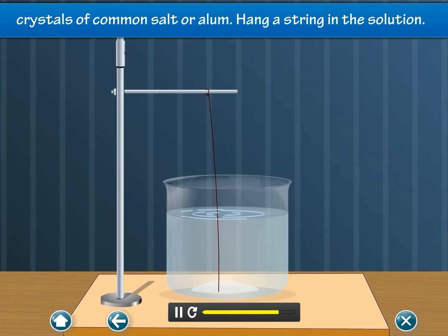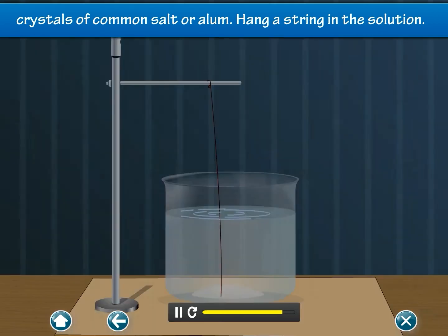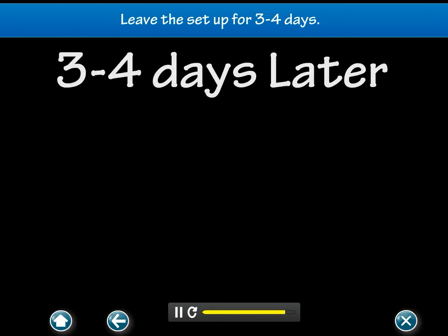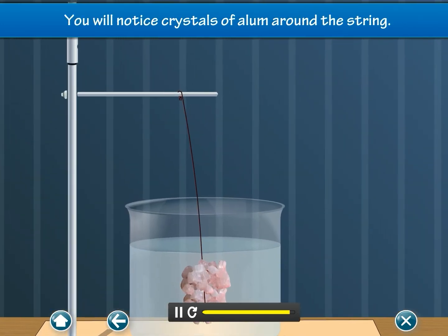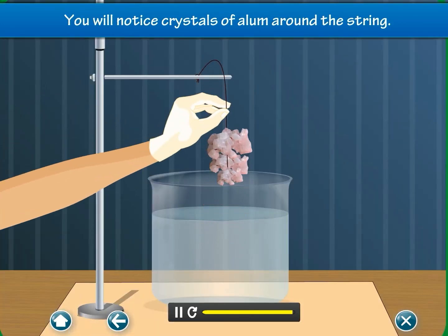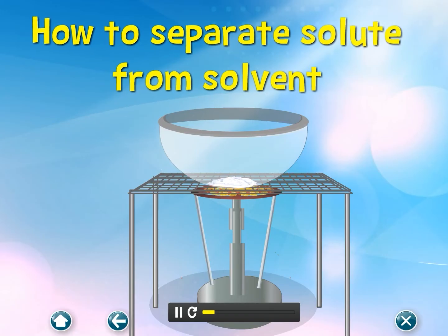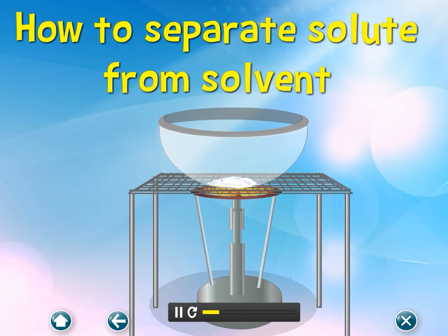Hang a string in the solution and leave the setup for three to four days. You will notice crystals of alum around the string. How to separate solute from solvent.